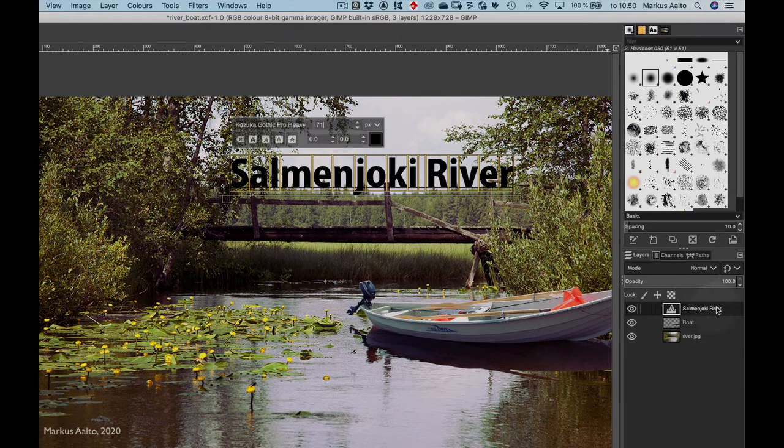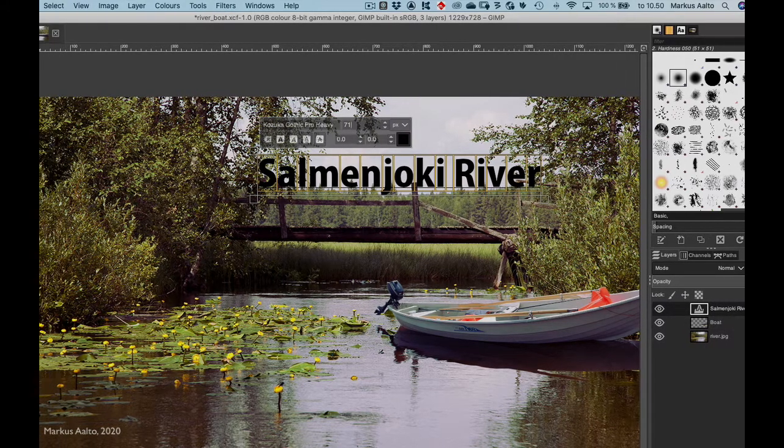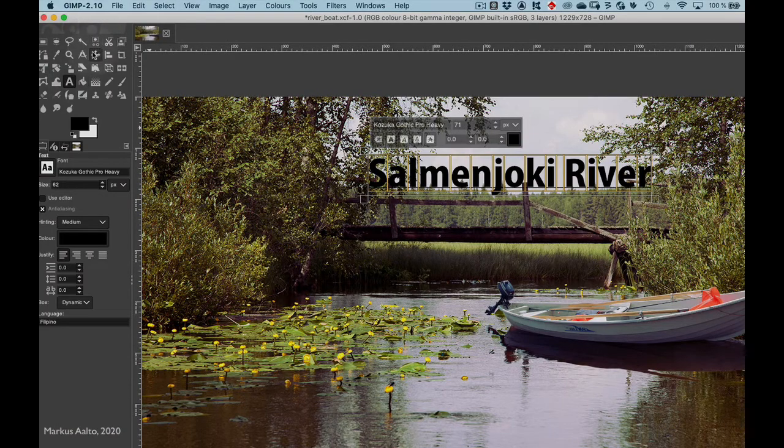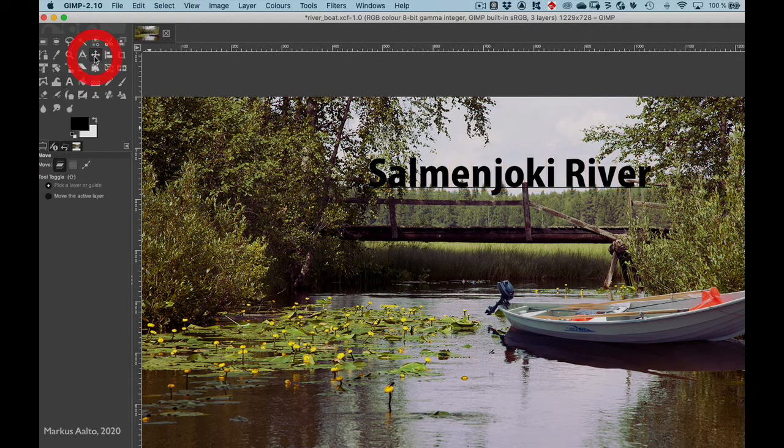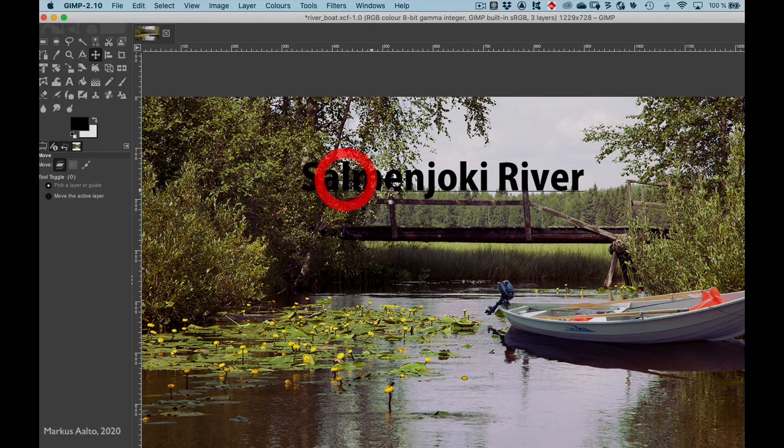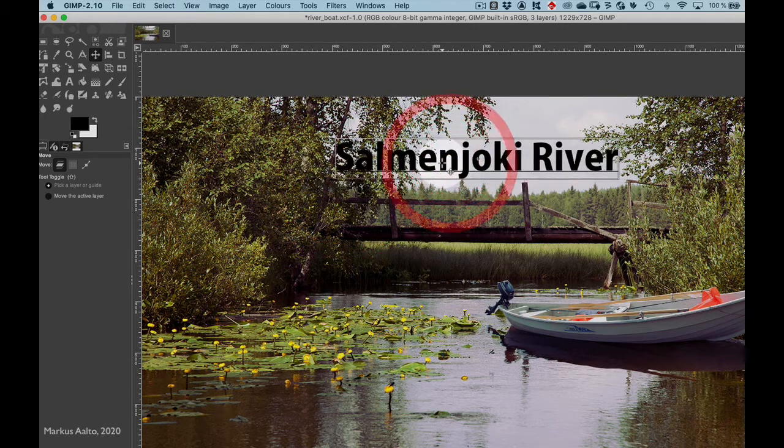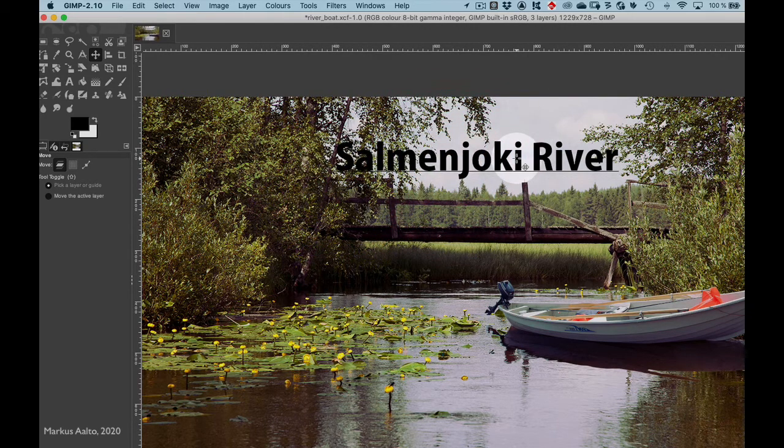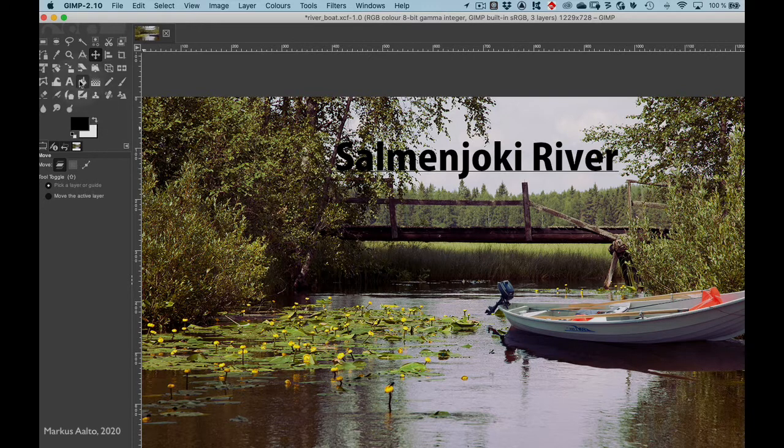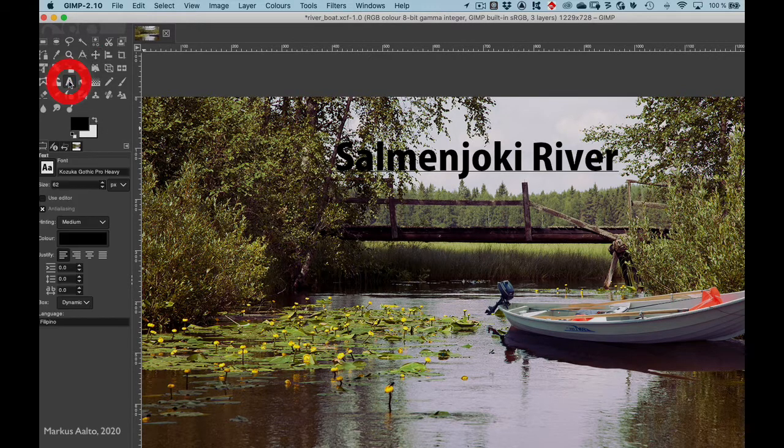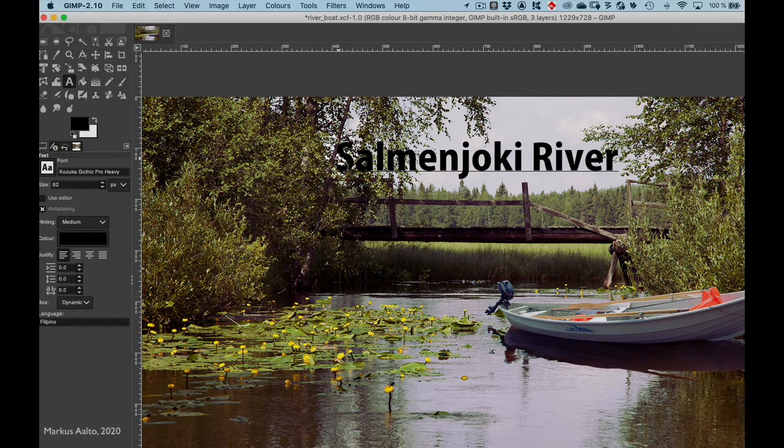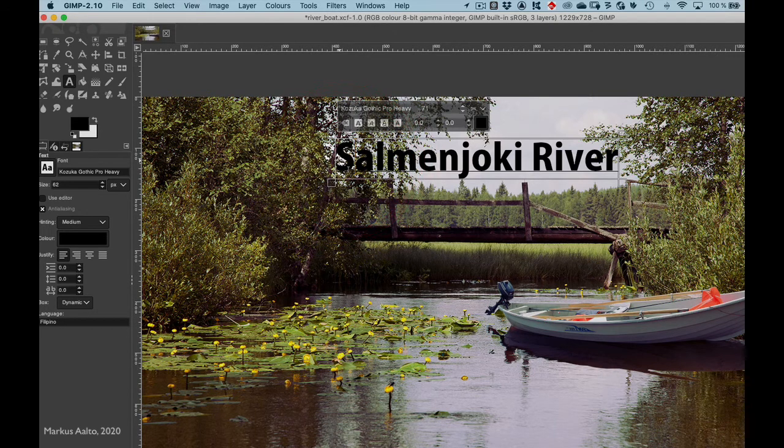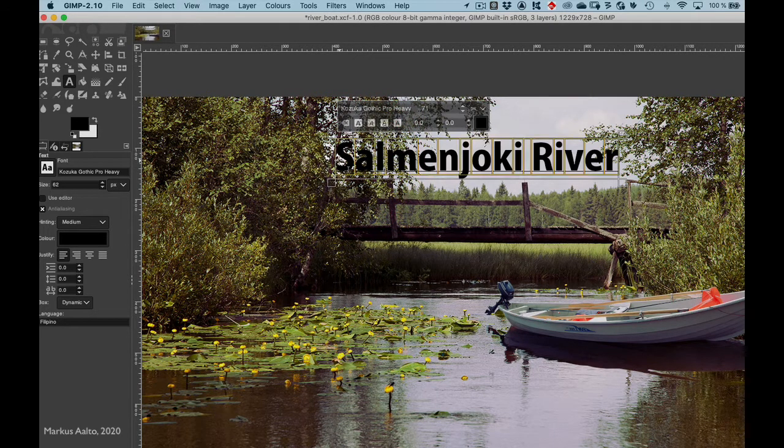As you can see here in the layer palette, GIMP created a new layer for the title. You can move the layer by choosing the move tool here.